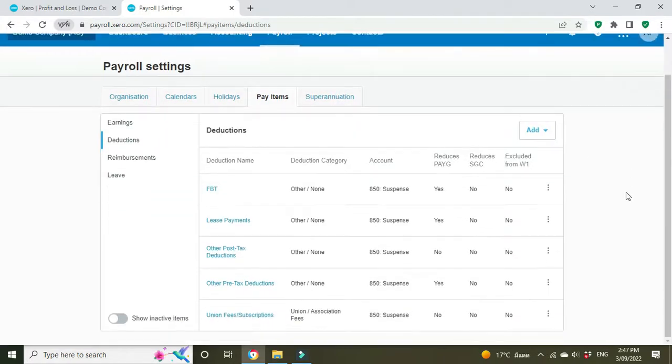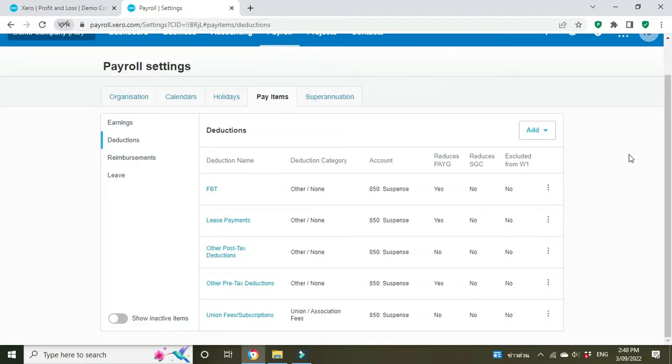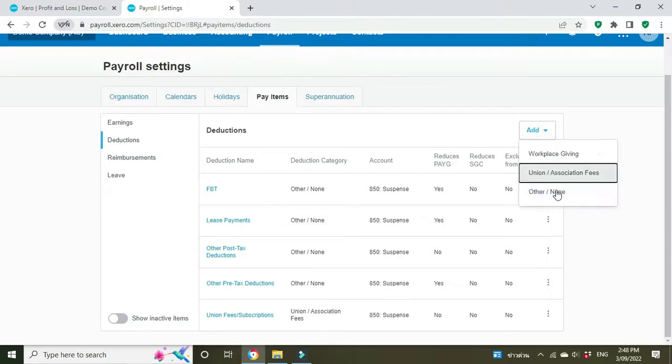Here we have a list of all the payroll deduction types that are set up so far. So we've got FBT fringe benefits tax, lease payments, might be lease payments on a car, a novated lease or something like that. We've got other post-tax deductions, pre-tax deductions and union fees. None of these is what we want to use for our working with children check, so we need to add a new pay item.